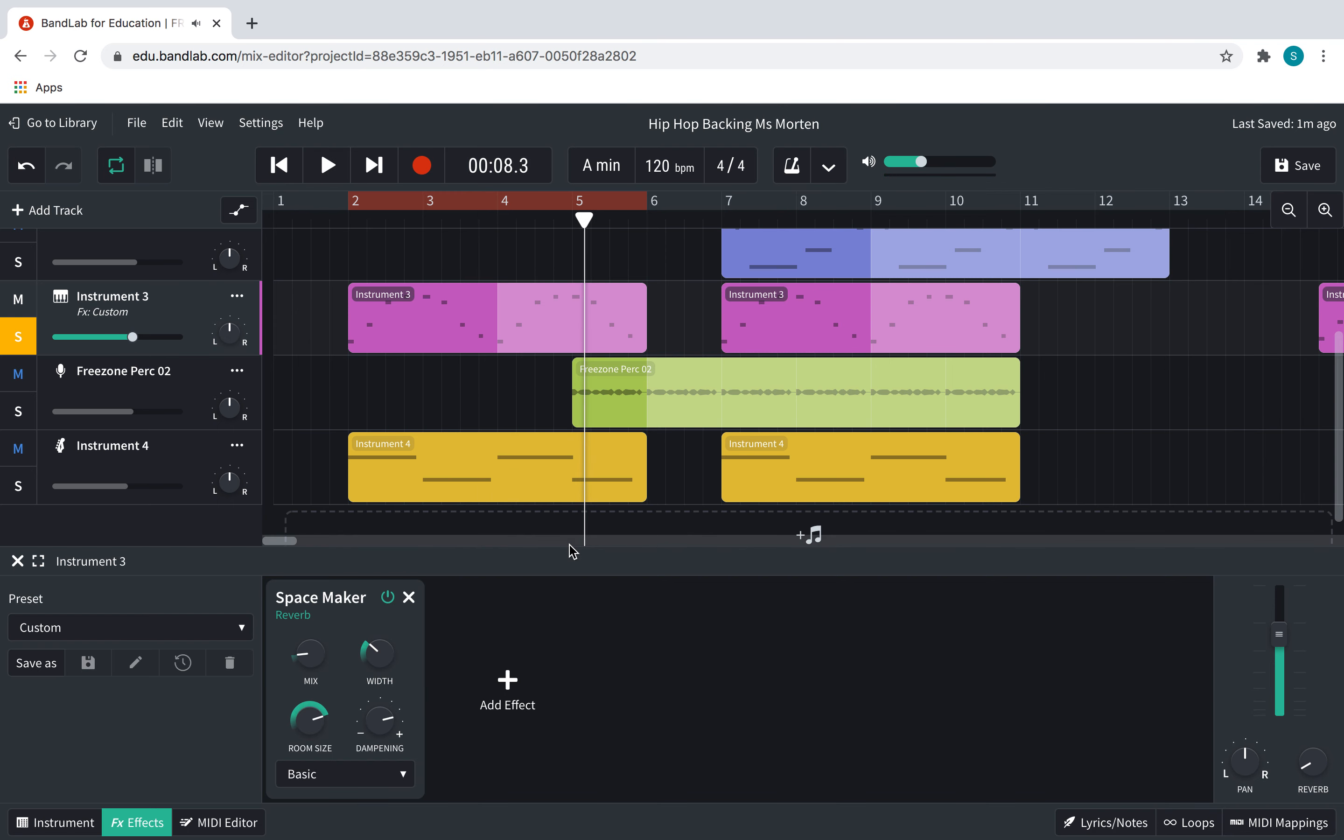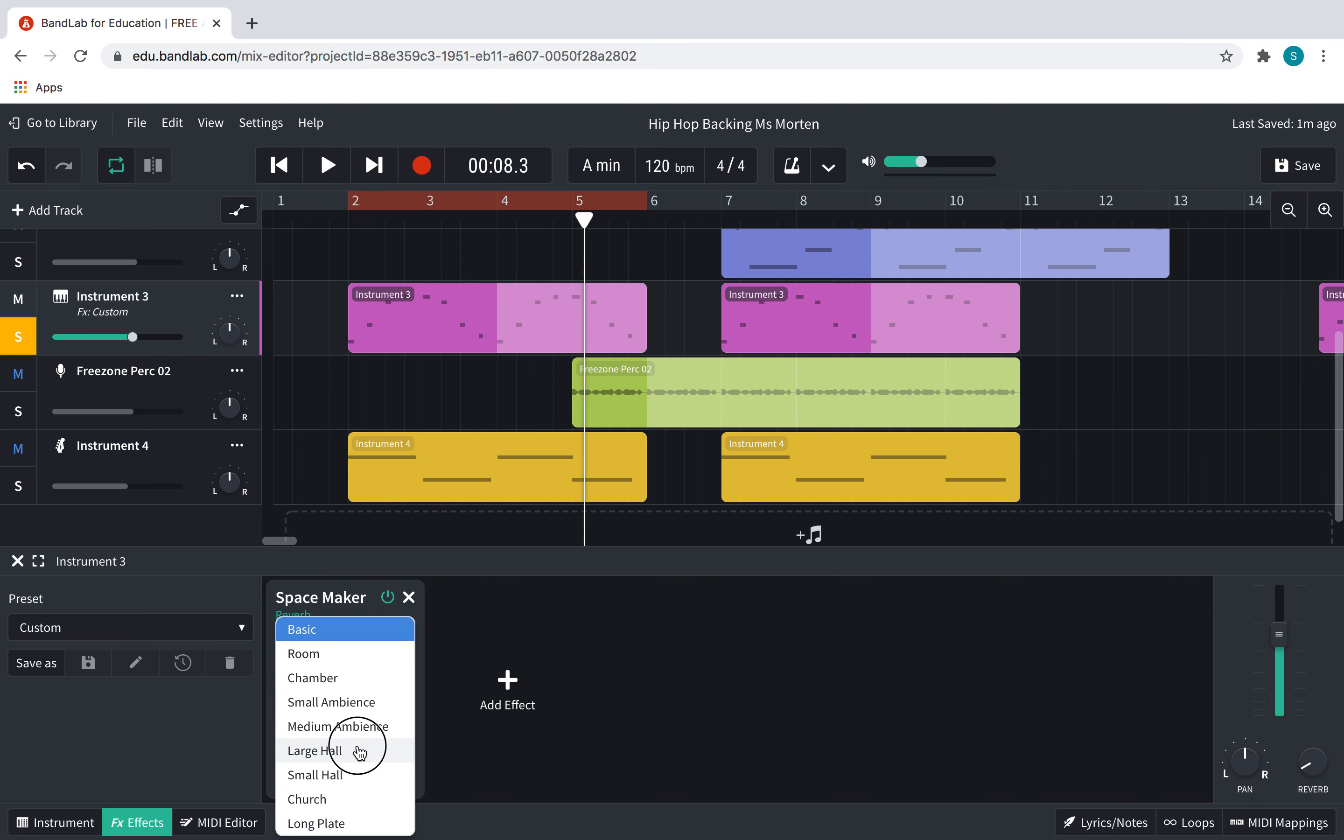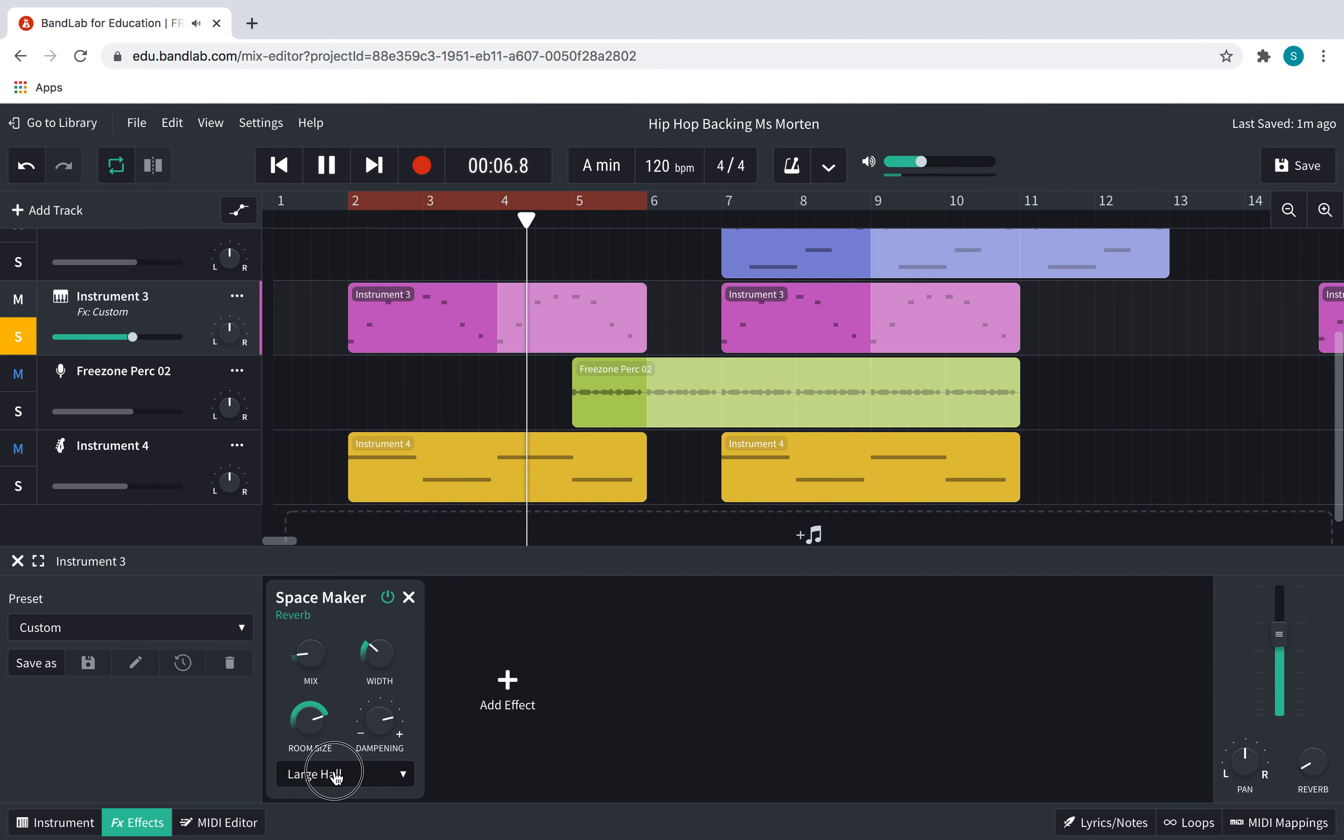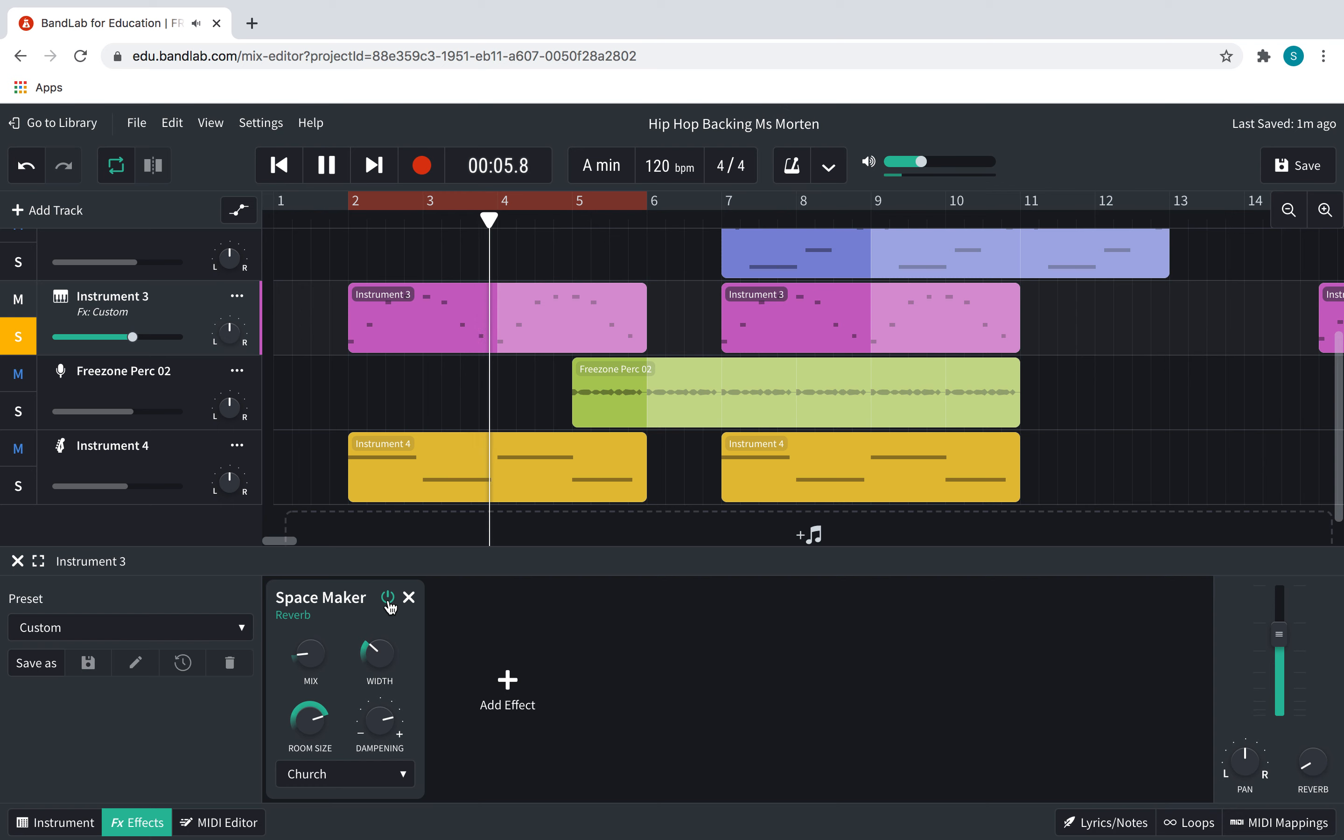It might be hard for you to hear from my computer. But if you have headphones on, you can hear a really small difference. So I can make it more obvious by clicking here, and making it a larger hall. Large hall. Or church. And that makes it much, you can hear more reverb on it.